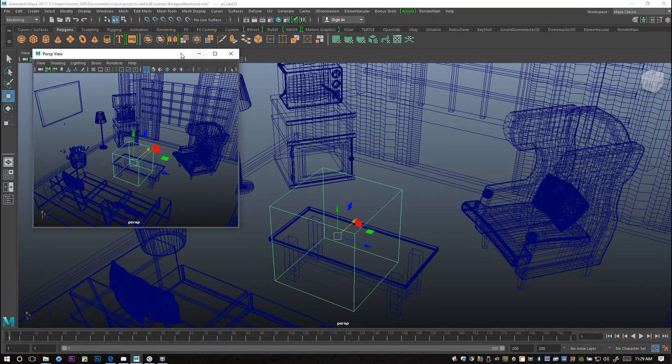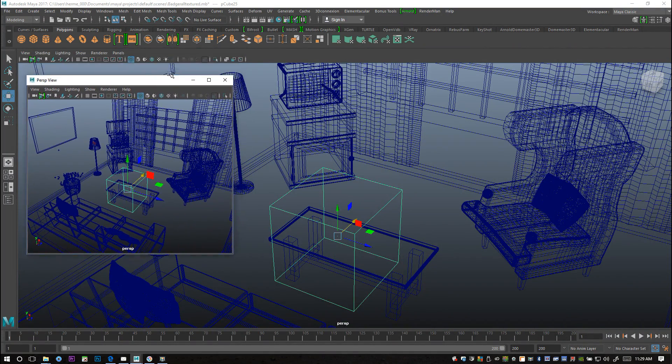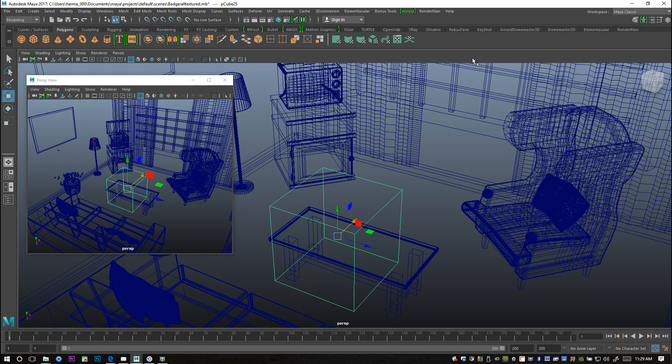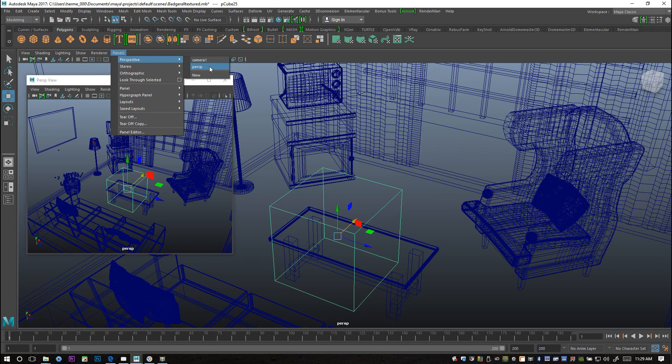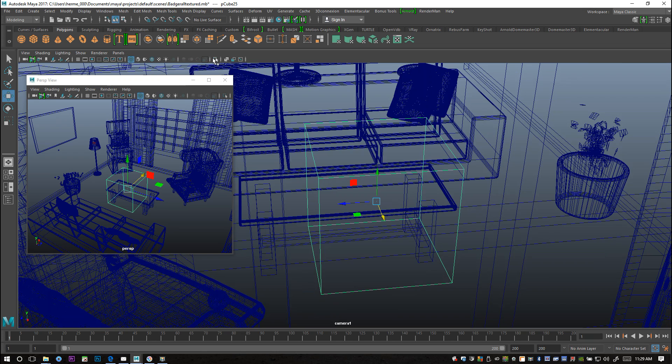And then what I'm gonna do is I'm gonna go to this one, I'm gonna go to panels and I'm gonna go to perspective and I'm gonna select my camera one, the one that's pointing at my couch. Okay, and there you have it.